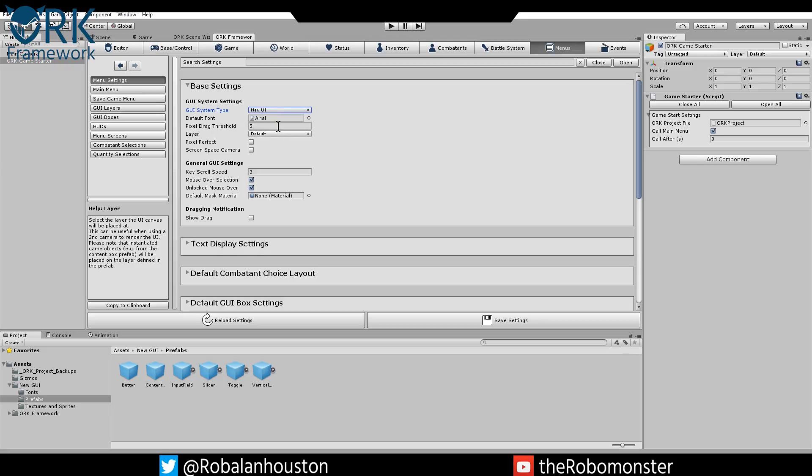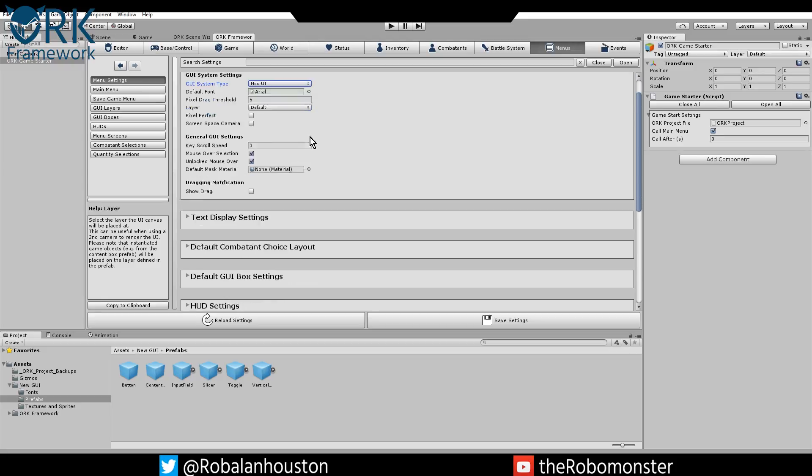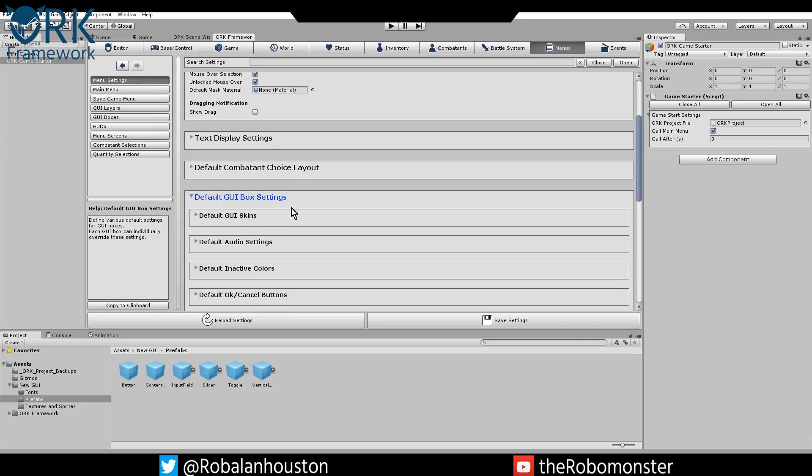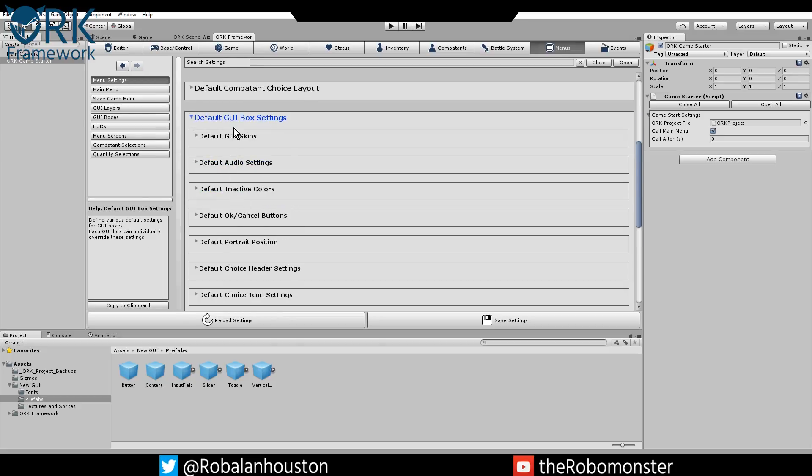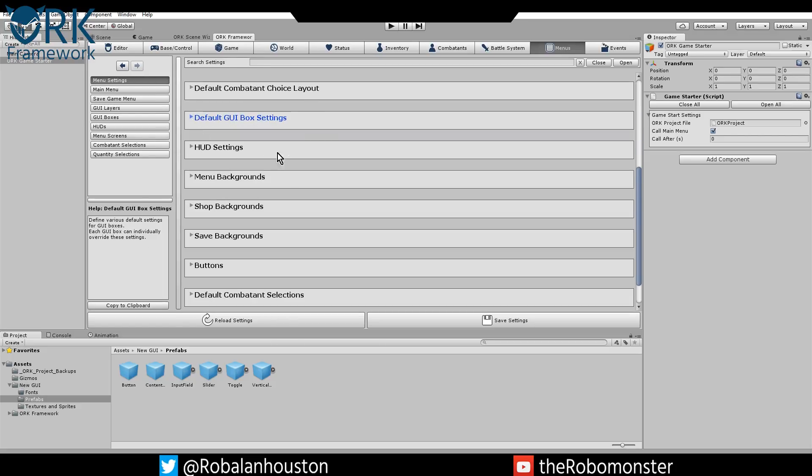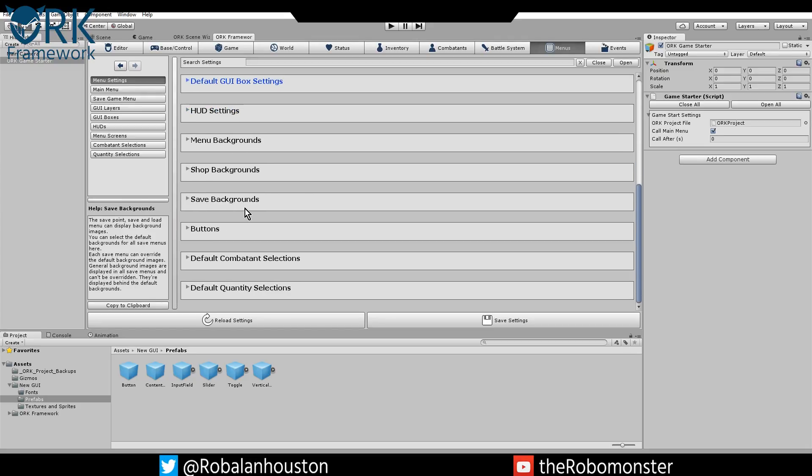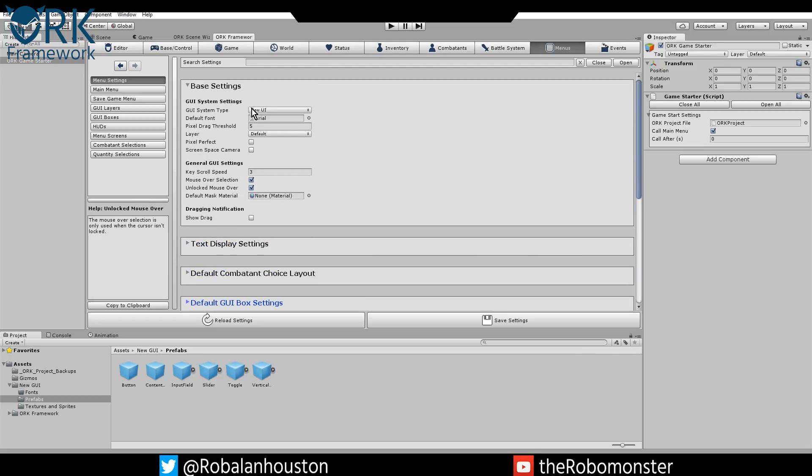Once that's done, you don't really need to mess with any of this stuff. You can kind of leave it all the way it is. You can add some default GUI stuff, but we don't really need to do that. You really don't need to use any of this stuff.